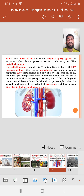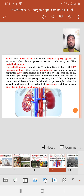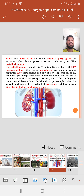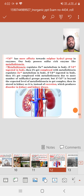Cd2+ has more affinity towards sulfur-containing groups in enzymes. Our body possesses sulfur-rich enzymes like metallothionein, which regulates Zn2+ metabolism in the body. If Cd2+ enters the body, it forms a complex with metallothionein due to the large number of sulfur groups present. But if cadmium exceeds the capacity of metallothionein to form complexes, it is stored in the kidney instead of being excreted, which produces kidney disorder and kidney disease.